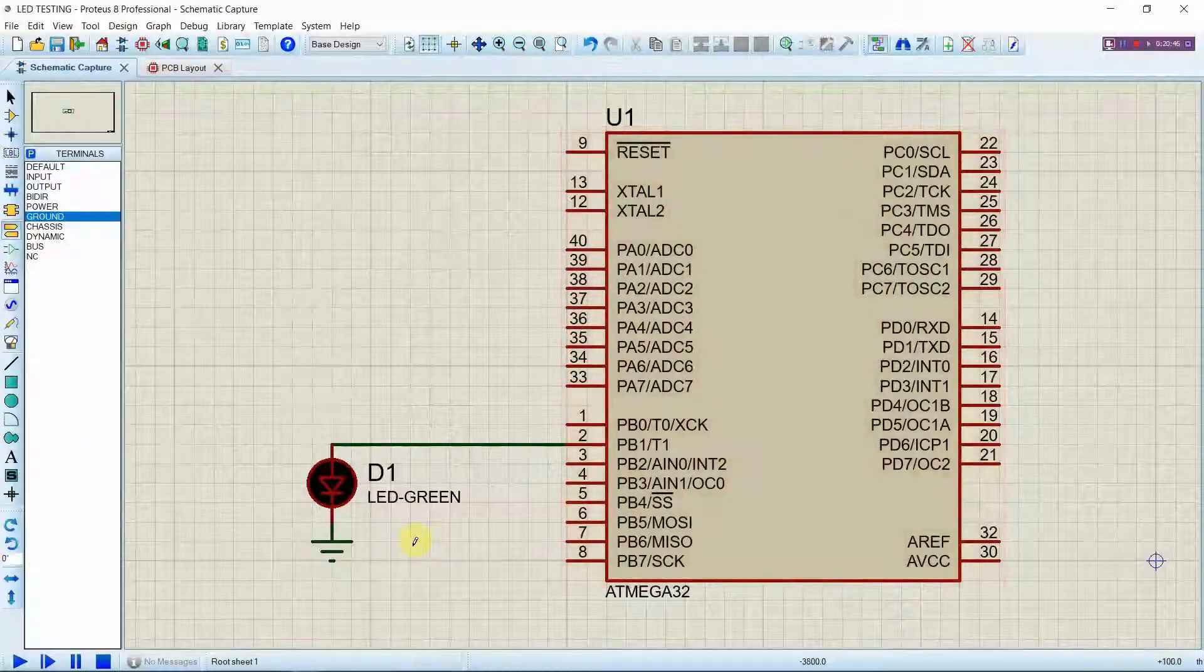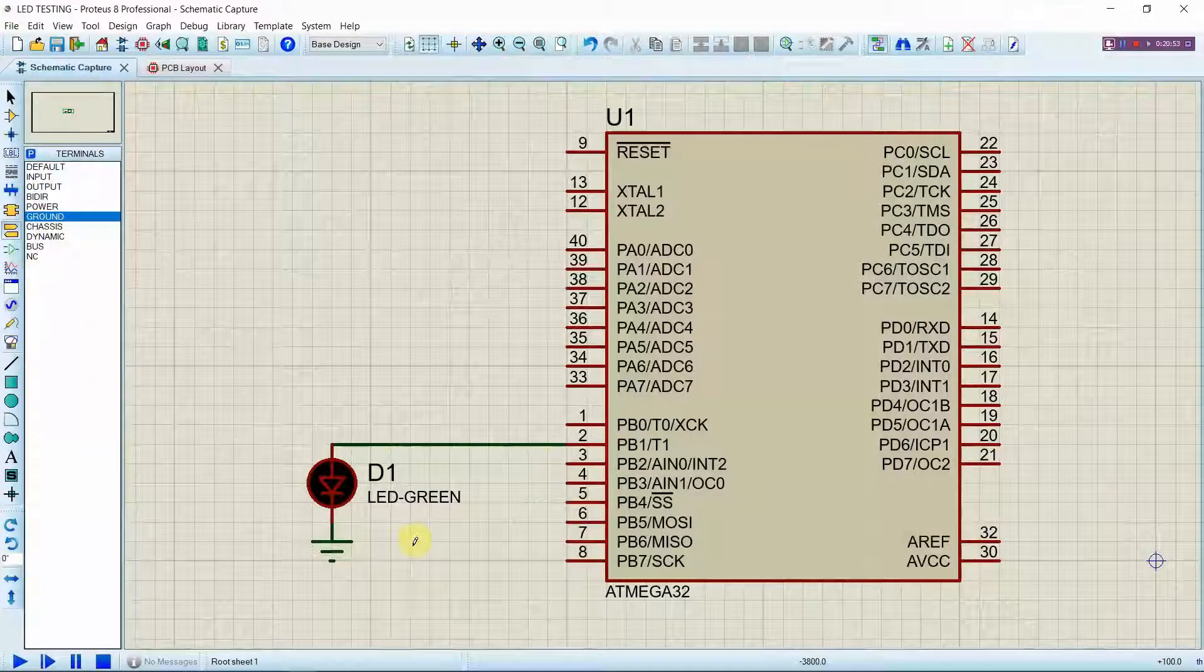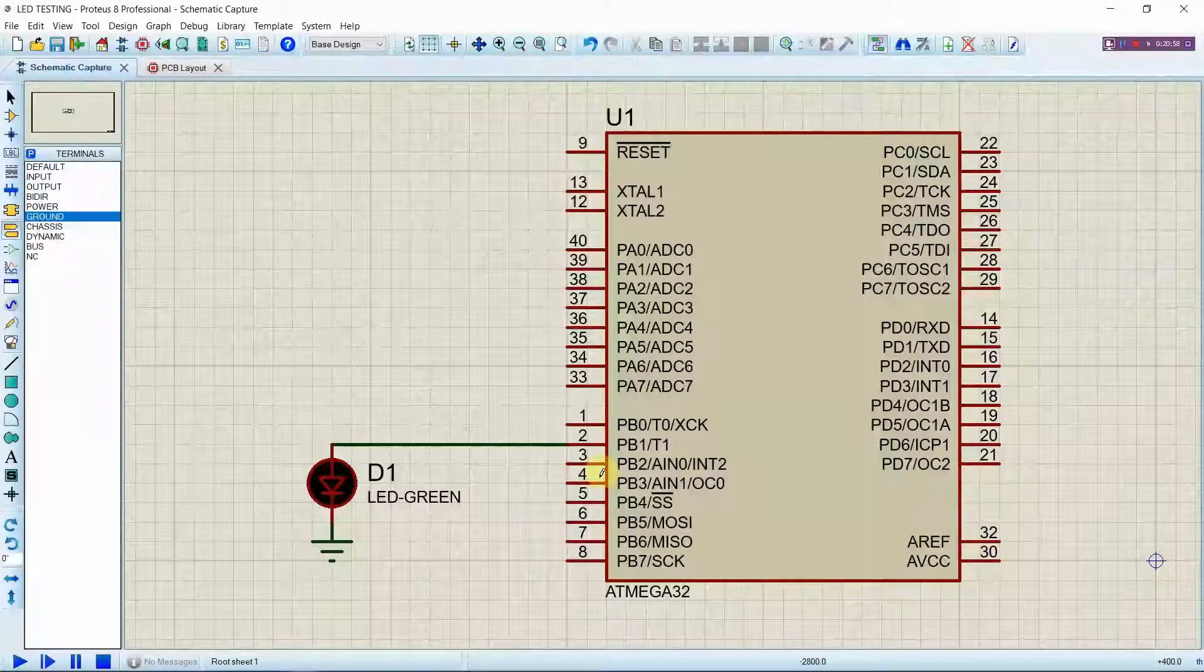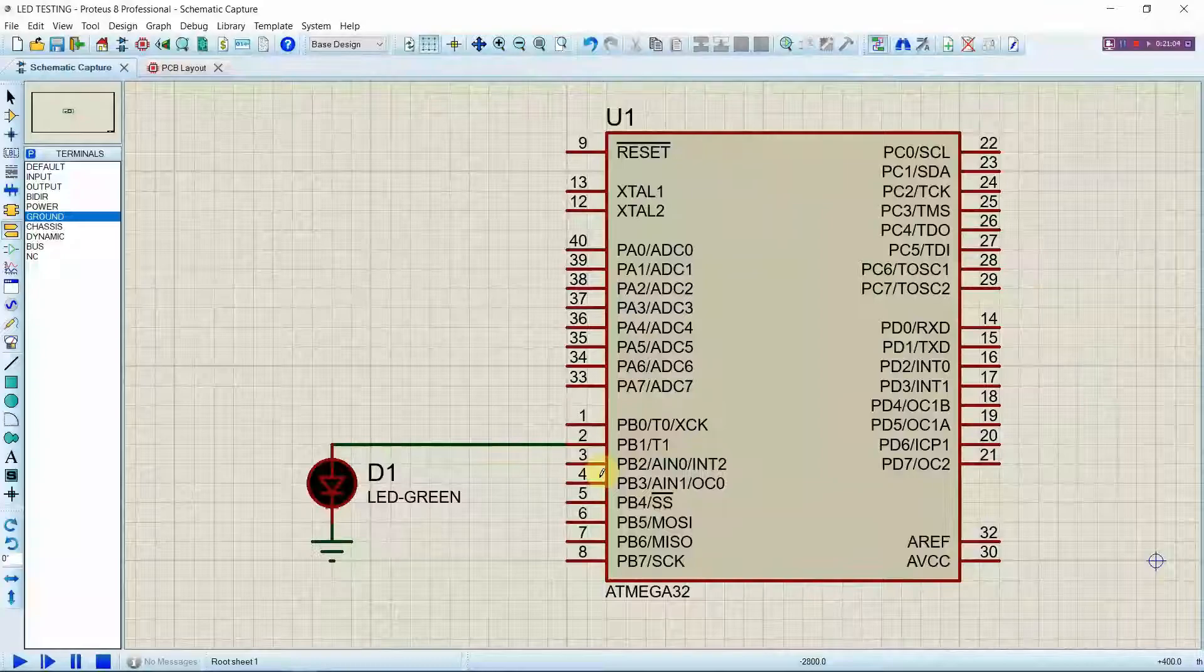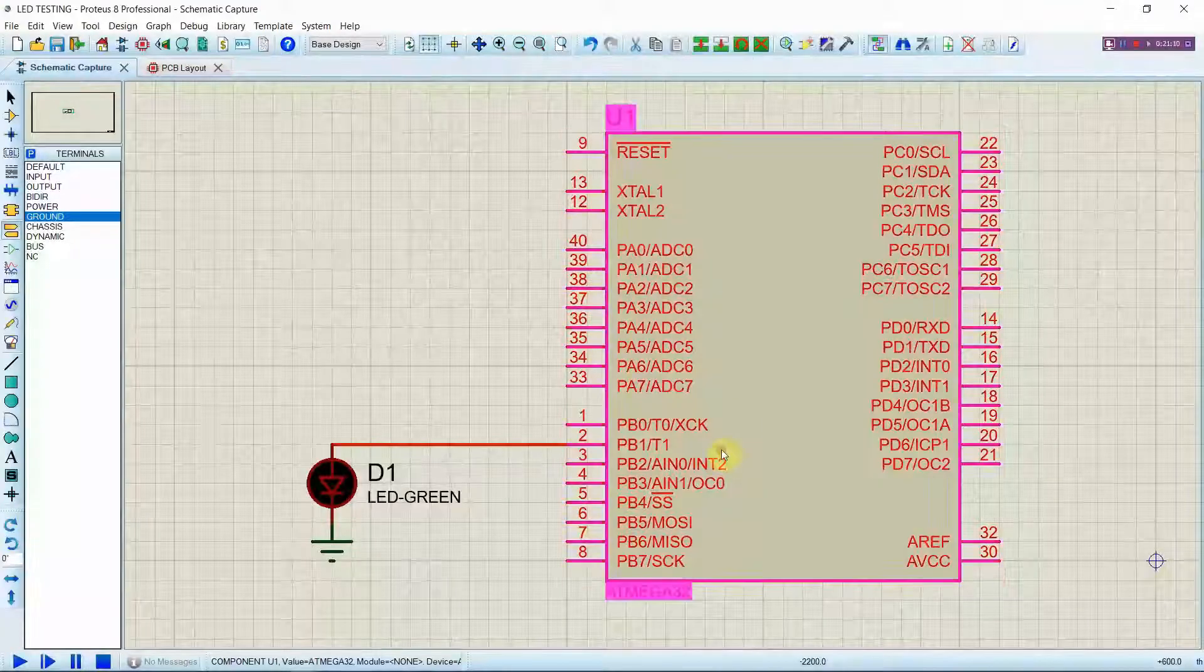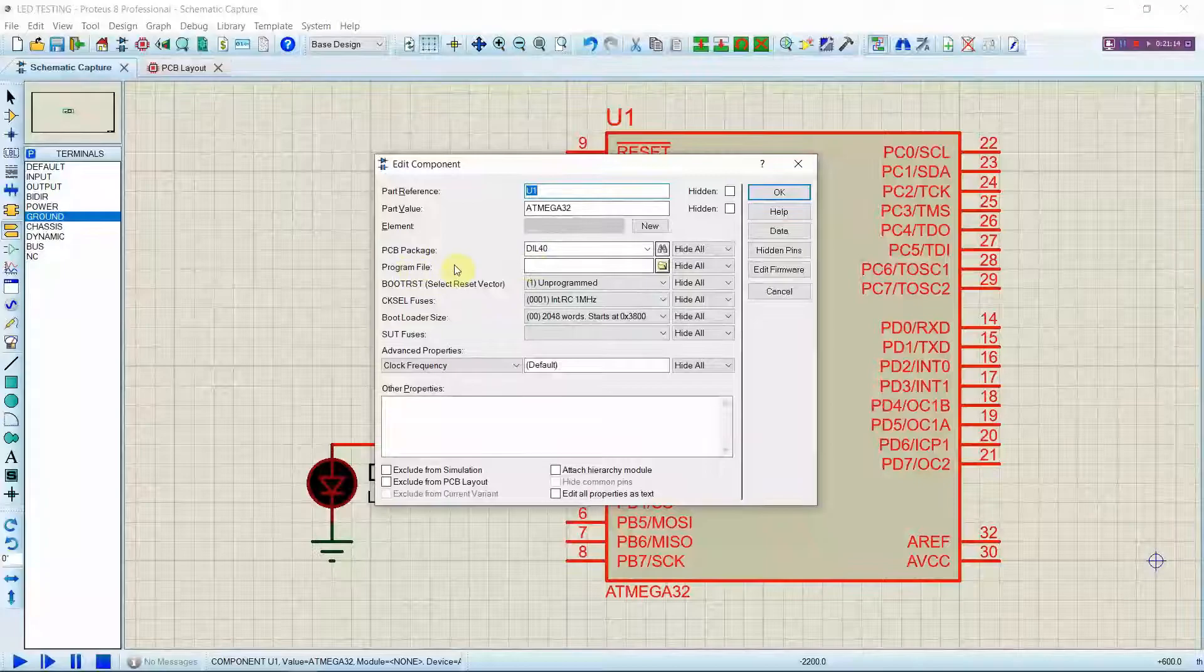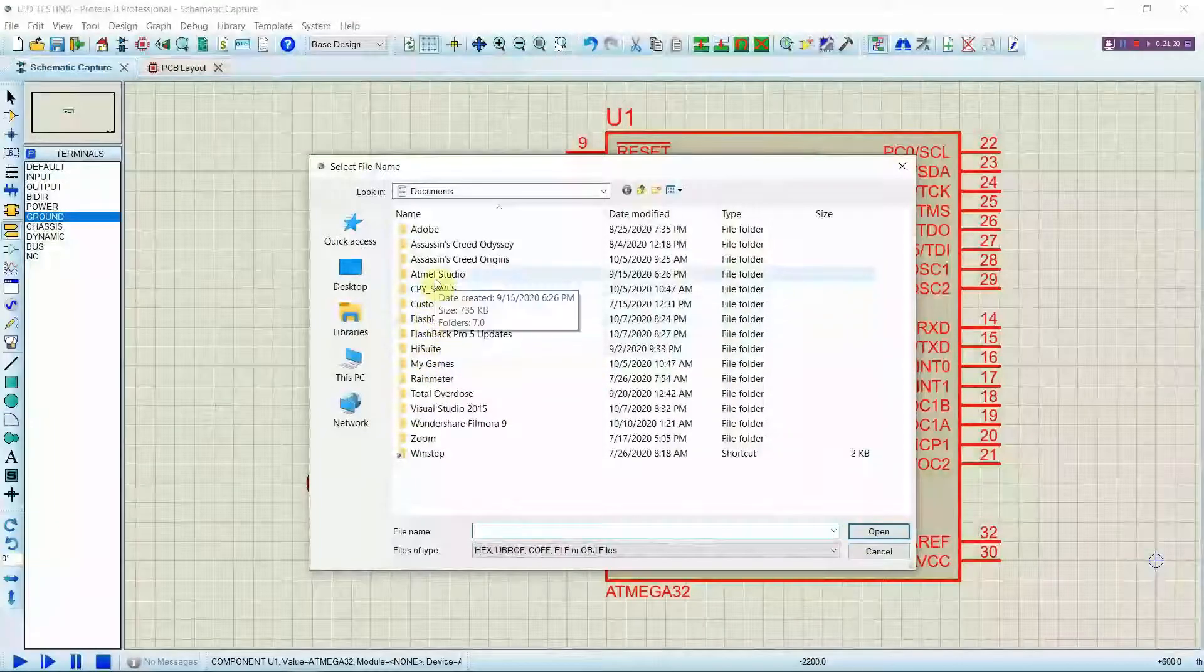After connecting like this you don't have to give the power for this ATmega32 chip as the software has automatically designed in order to power up the chip. Now what we have to do is we have to upload the hex file which we wrote initially in this video. For that double click on that chip and in this menu select program files and go to the location where you saved your project.